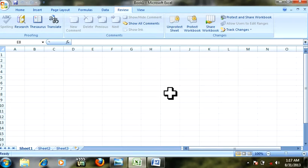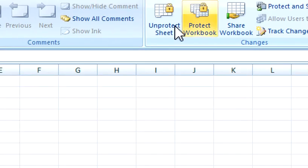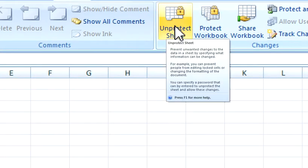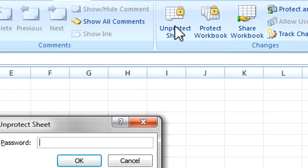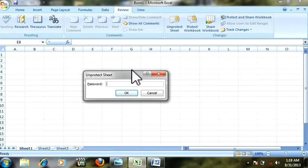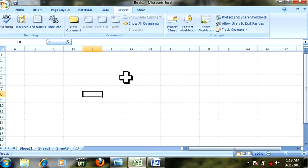Now let's unprotect. Click 'Unprotect Sheet' and enter password 1234.